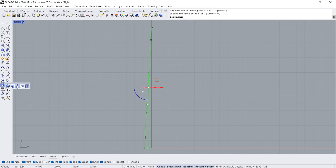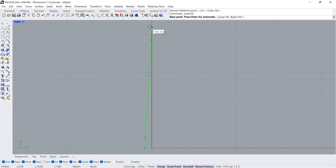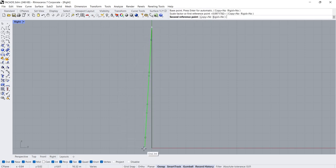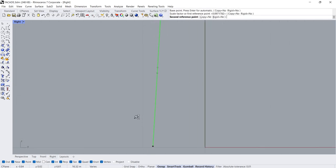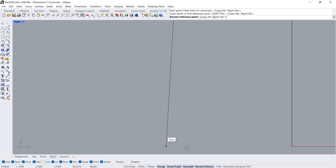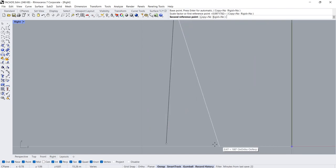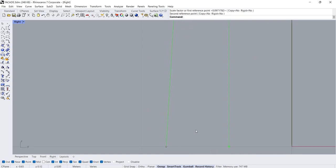Scale 1D Base Point First Reference Point. Click Reference, Click.